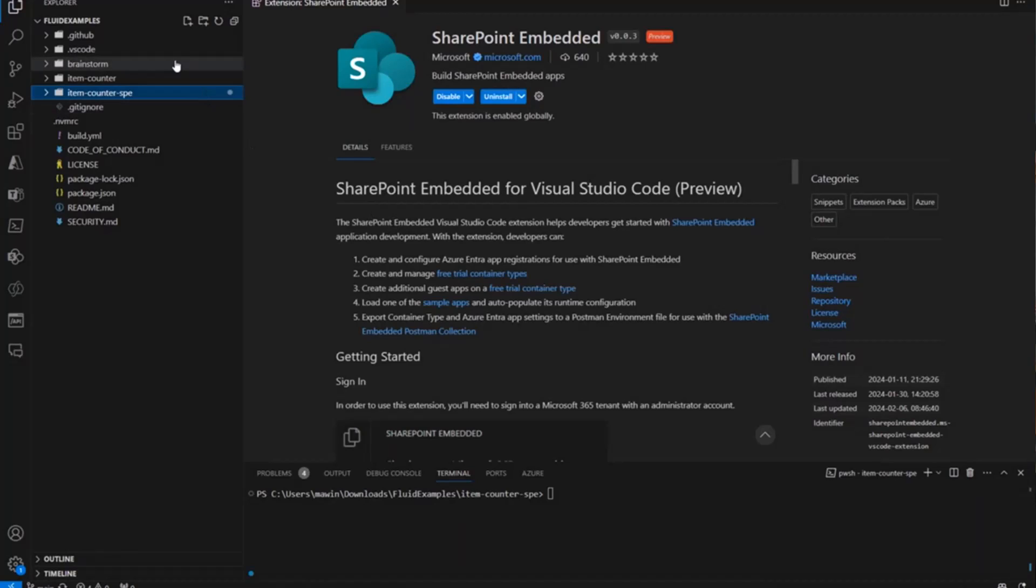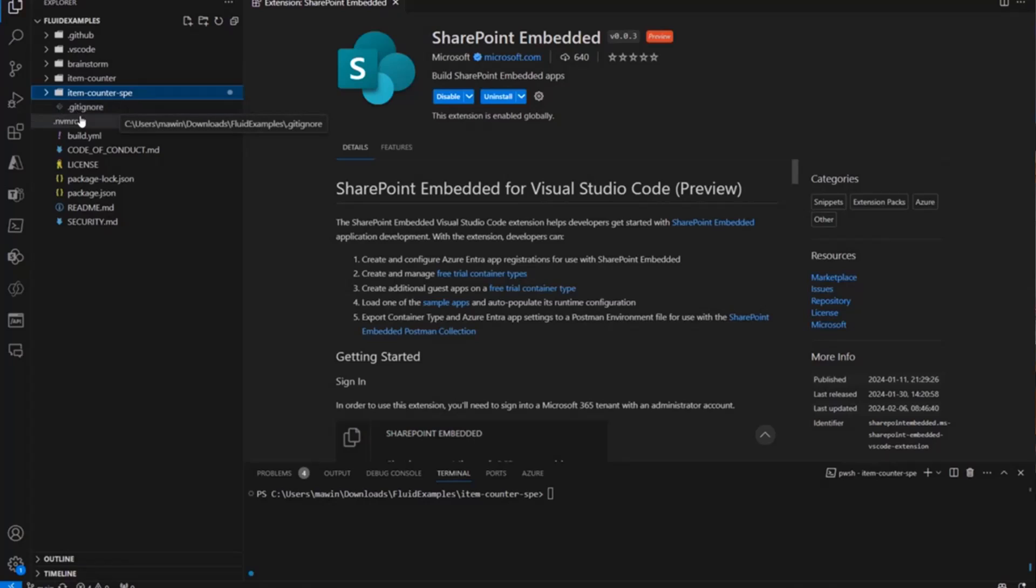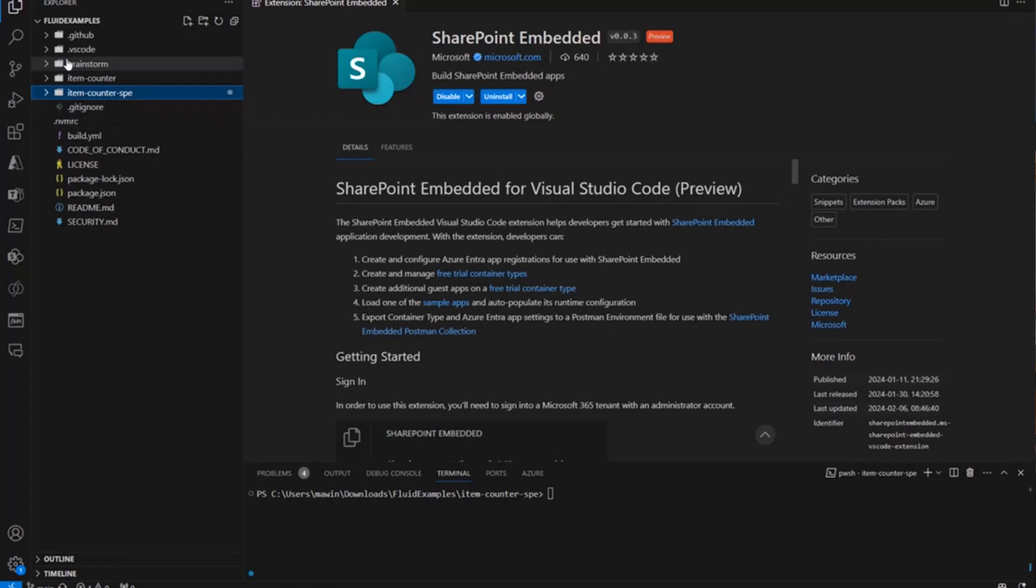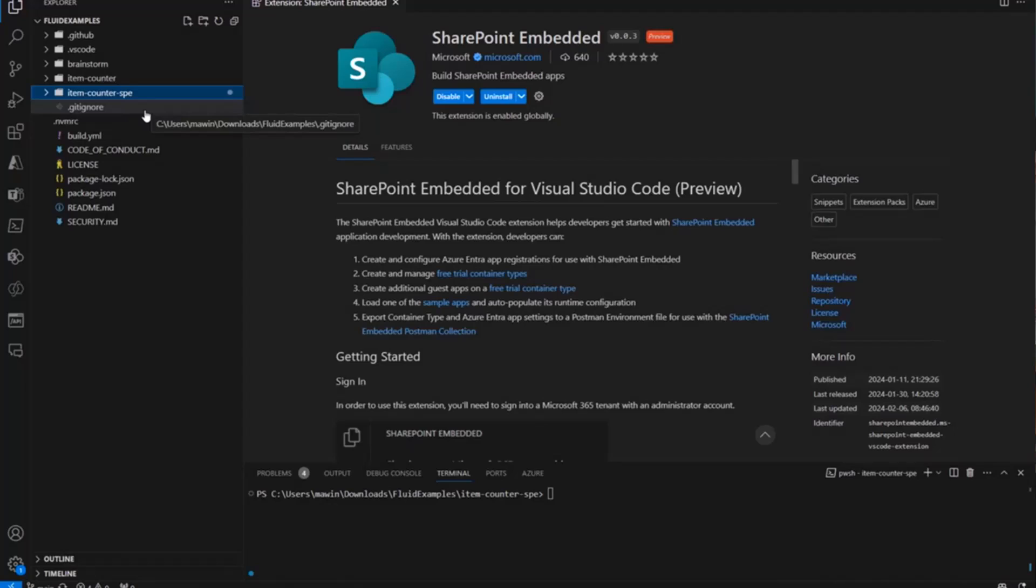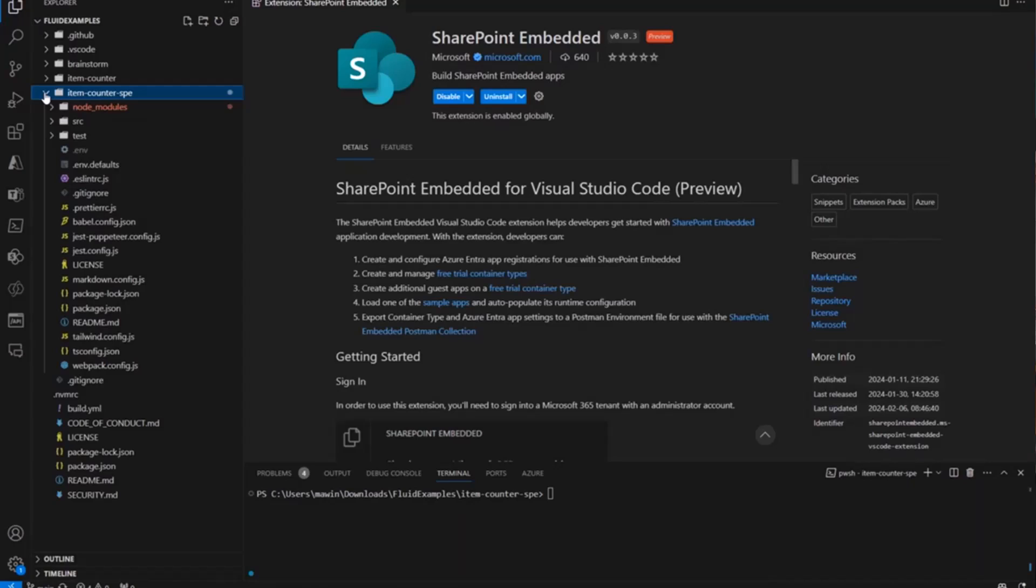And then once you've done that, you can clone the Fluid Framework samples from GitHub. And once you do that, I've got that cloned here. This item counter-sbe is the new sample application that takes advantage of the SharePoint Embedded relay service. So I'm going to open that up.